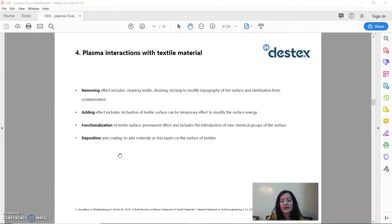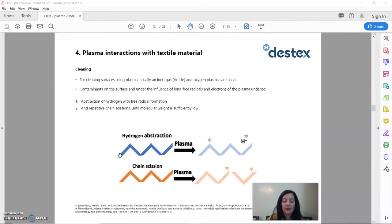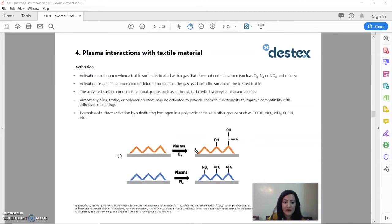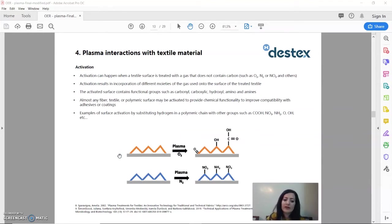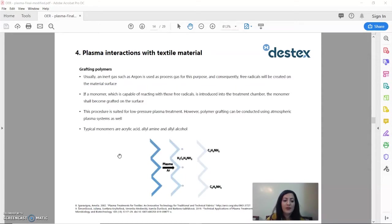When interacting with textile materials and surfaces, plasma has shown to be effective in many ways and cleaning is one of them. It's used to clean the surface of textiles. Also, it is used heavily for activation to introduce new functional groups on the surface of the textiles in case we want to change the wettability and the surface energy of the textile.